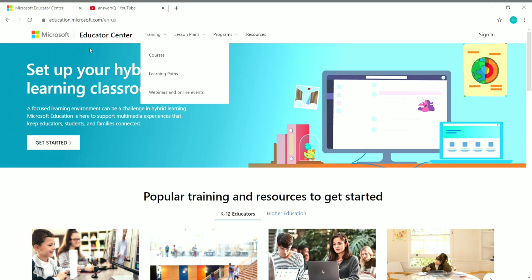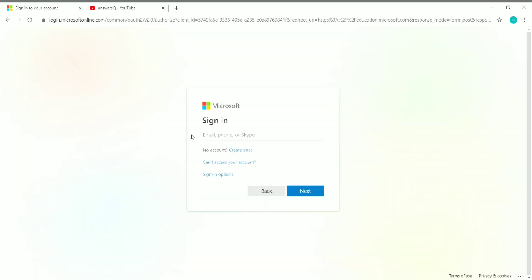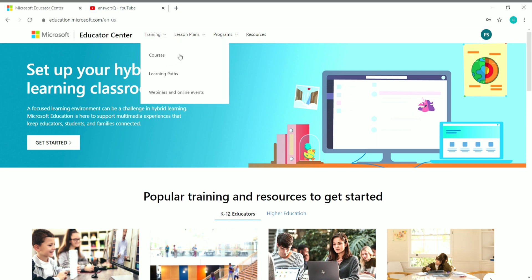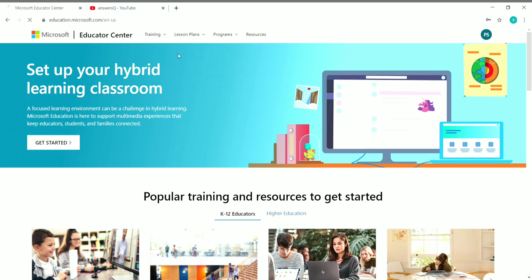Let's see them one by one, starting from courses. Before seeing the courses, we have to create an account in the Educator Center if you don't have one. You can see here 'Sign In' — just click on it. If you already have a Microsoft account, give your details and log in. If you are coming here for the first time, click on 'Create one' and give your details to create a Microsoft account. Let me log into my account and catch up later. Now I have logged in.